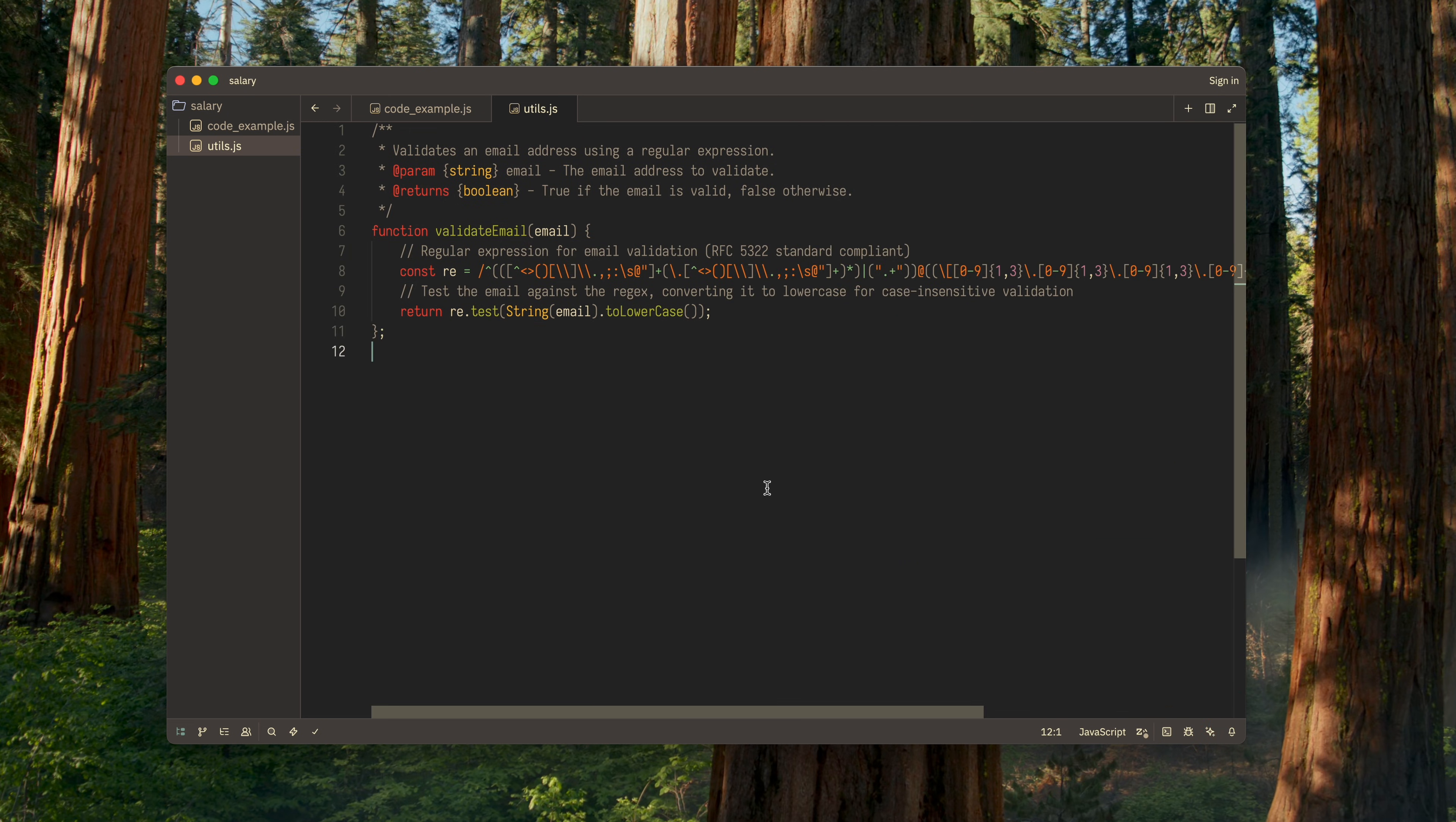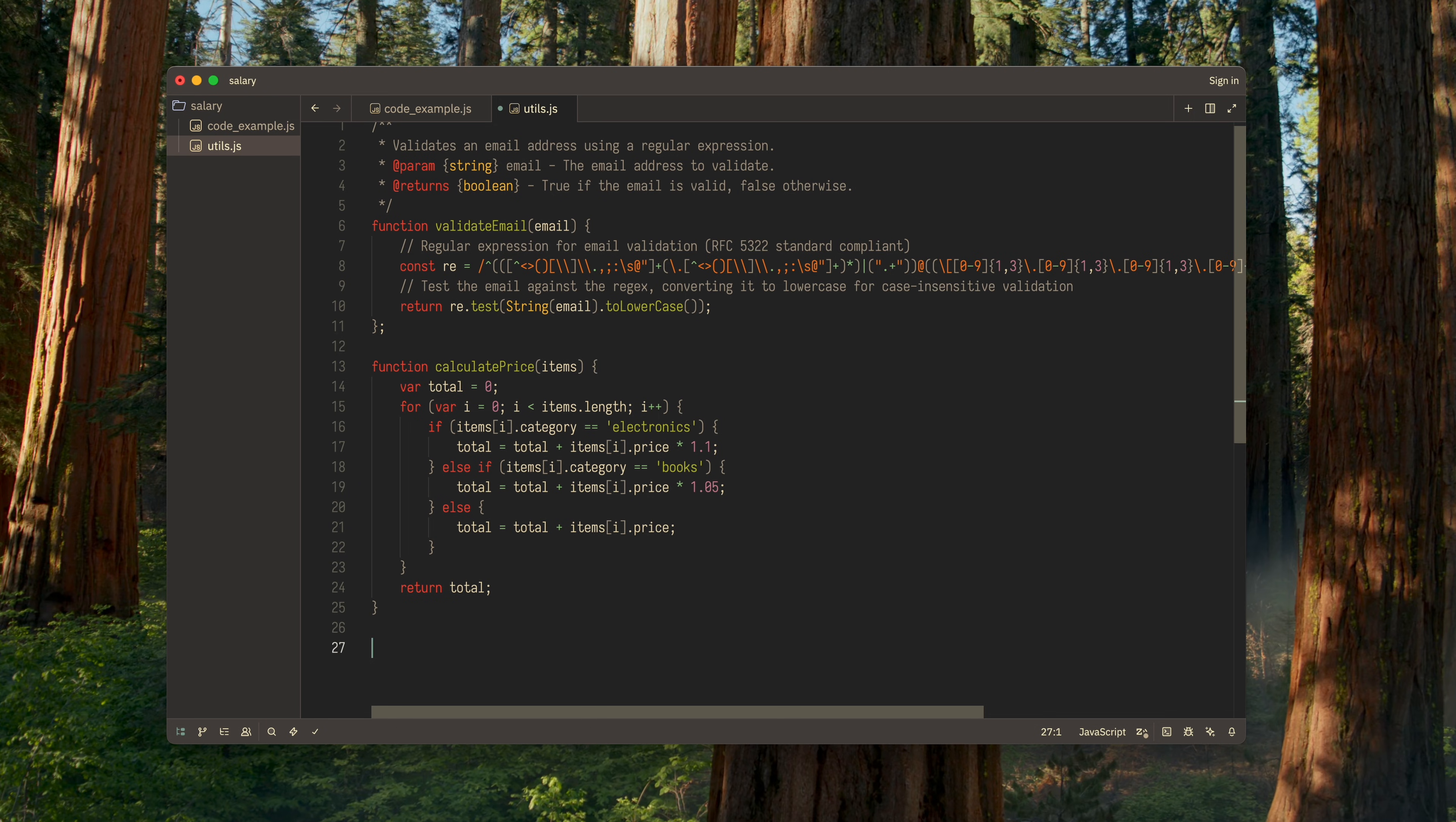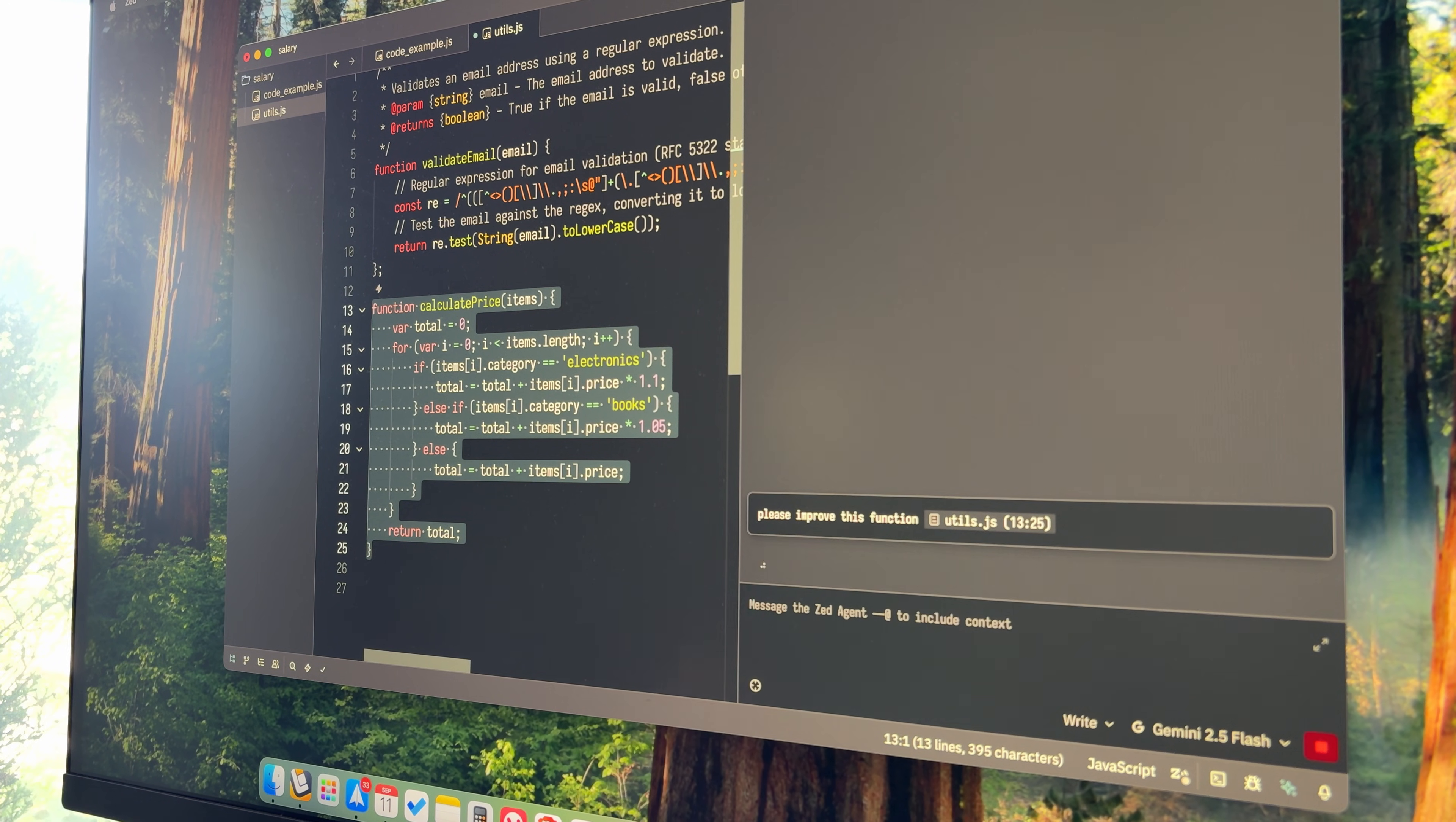The second example of how I use AI in Zed is for refactoring and improving code. Let's take this piece of code, for instance, which is just asking to be rewritten. Again, I highlight it and pass it as the context of my request.